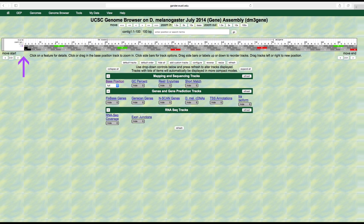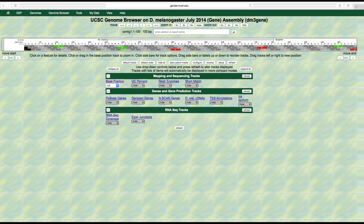There are three rows of these boxes because there are three possible reading frames depending on which base is used to begin the first codon. In other words, where the reading frame is established. So the first reading frame at the top starts with the very first base of the sequence, the second reading frame starts with the second base, and the third frame with the third base. For each strand of DNA, there are three possible reading frames, so there are a total of six possible reading frames because DNA is double-stranded.